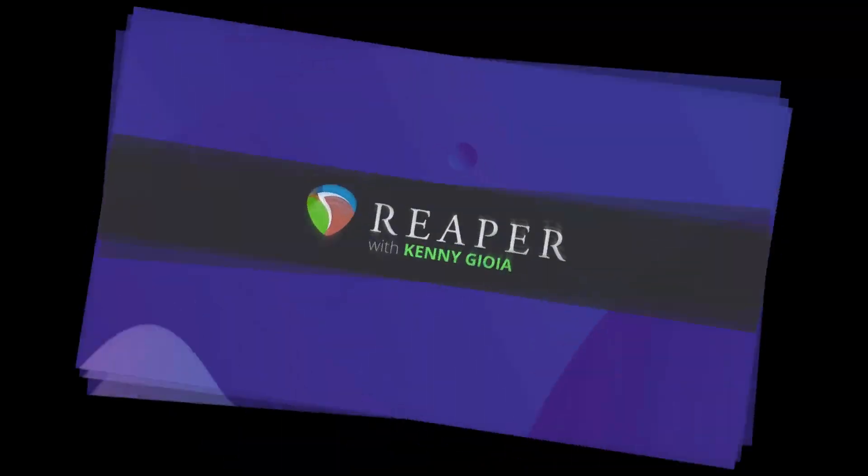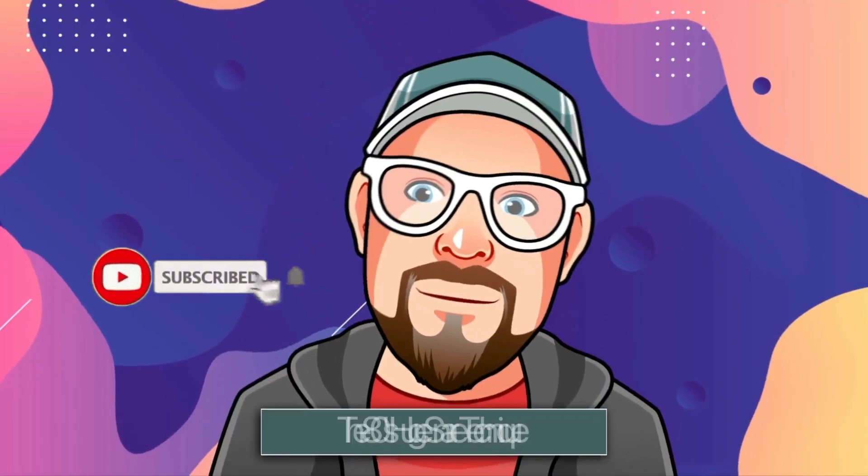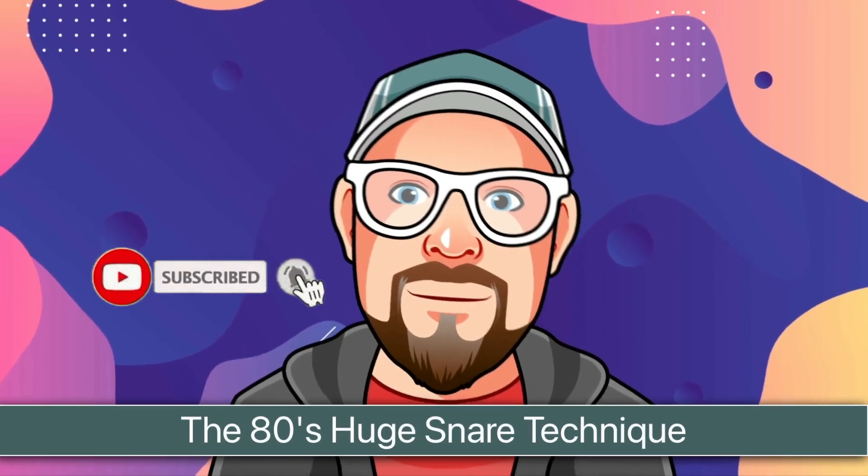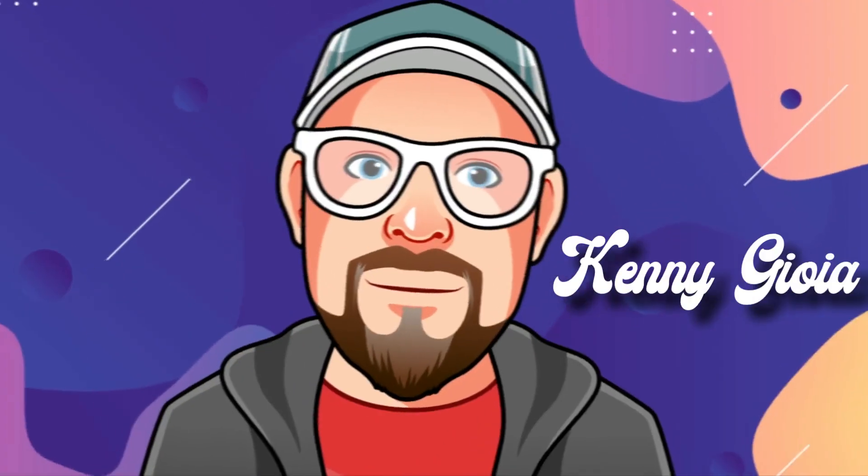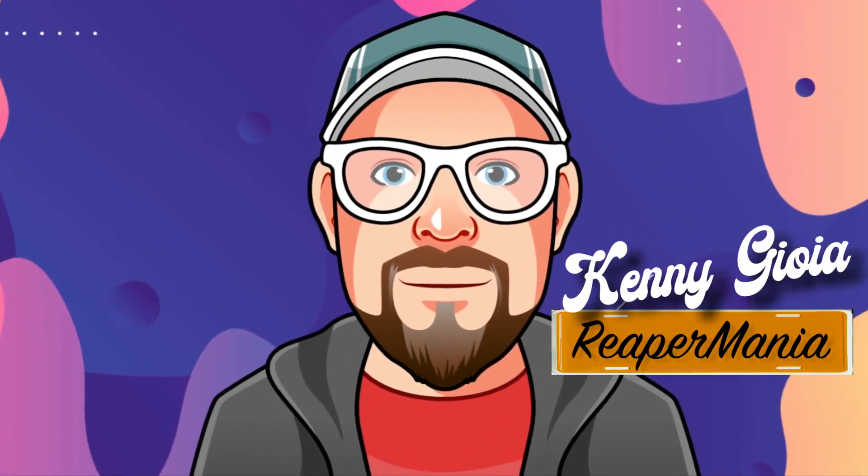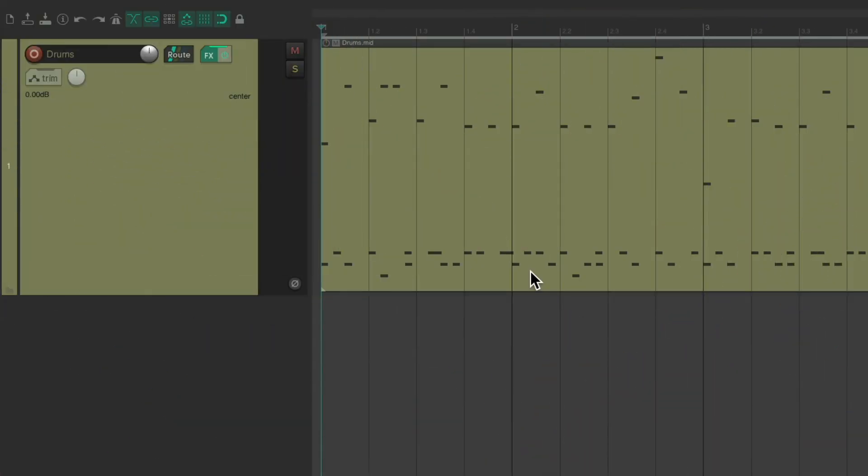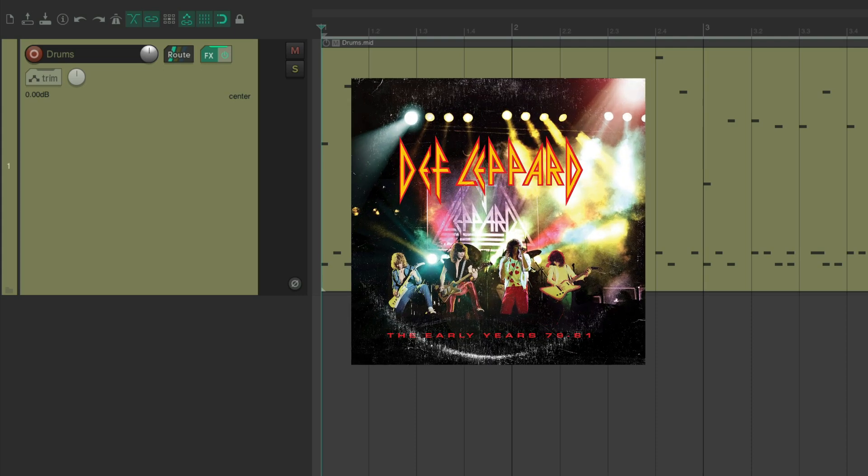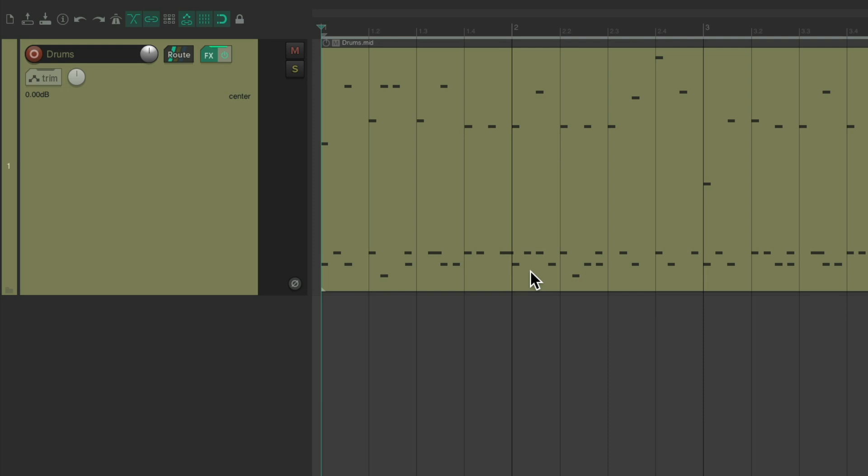In this video, I want to show you the 80s huge snare technique in Reaper. Now the concept of the 80s huge snare technique is based on a very popular band from the 80s. I'm not going to mention their name but you'll see it on the screen right here. So looking to mimic the huge snares from that time, the glam or hair bands or metal bands of the era.